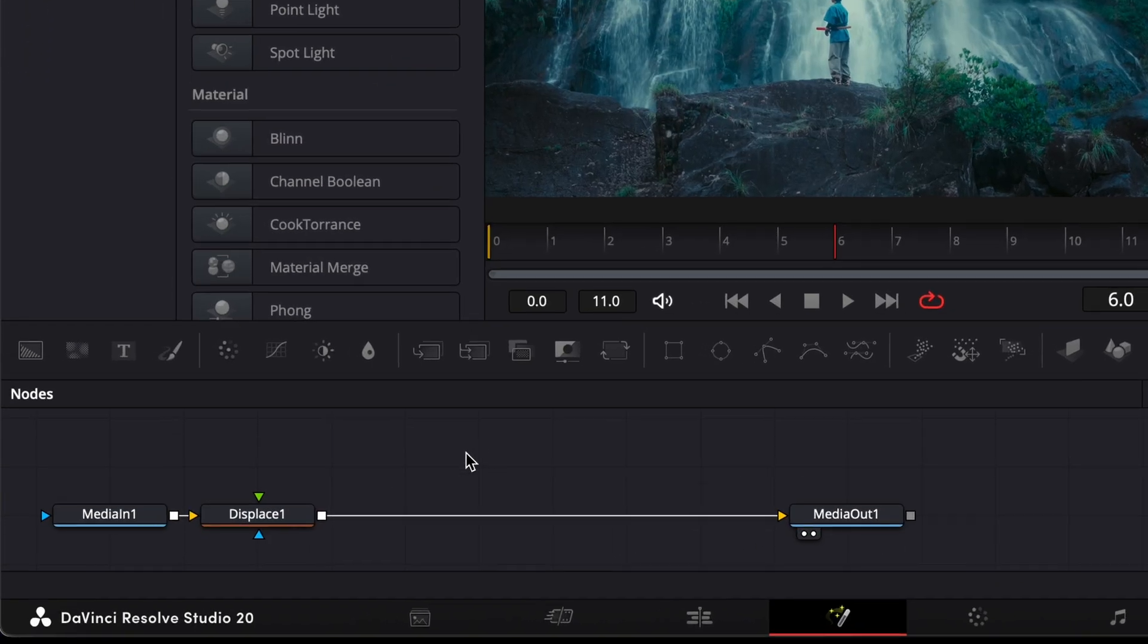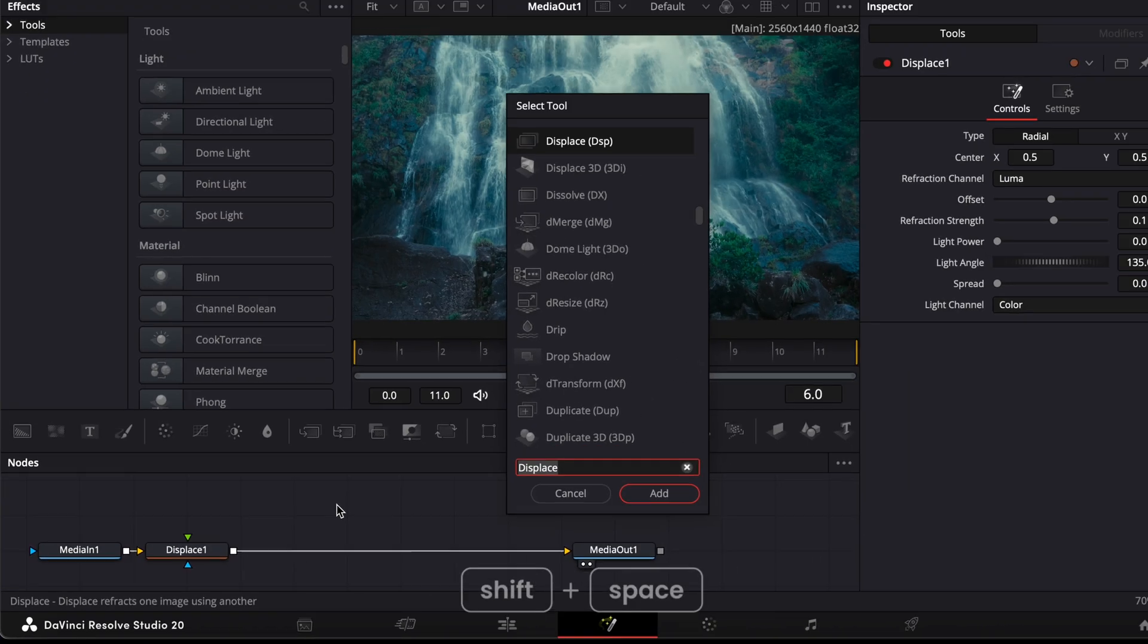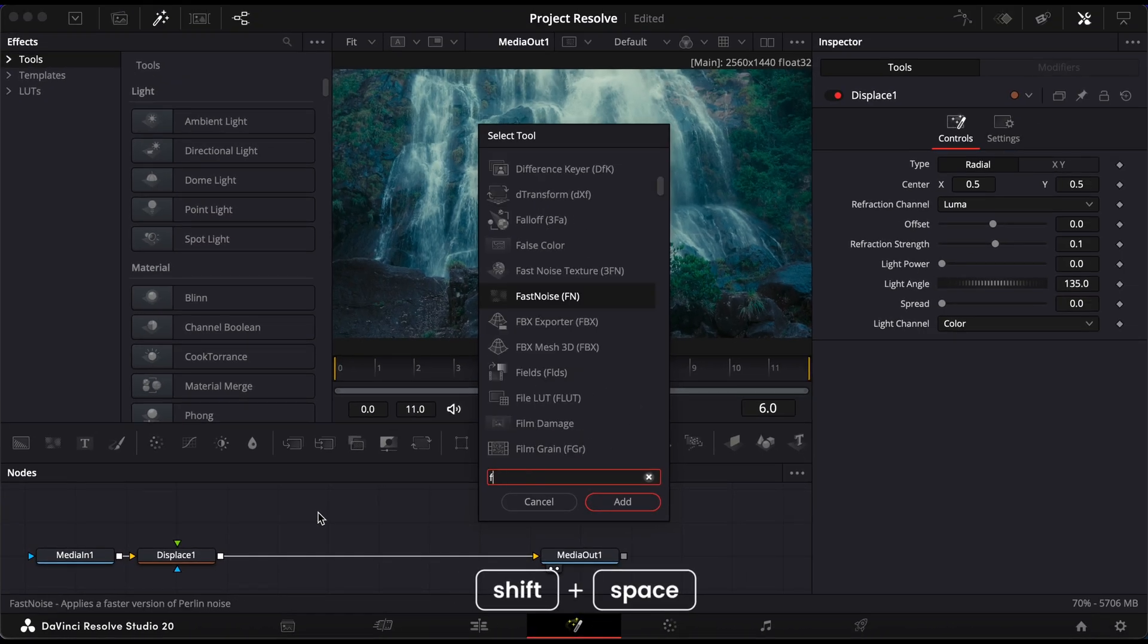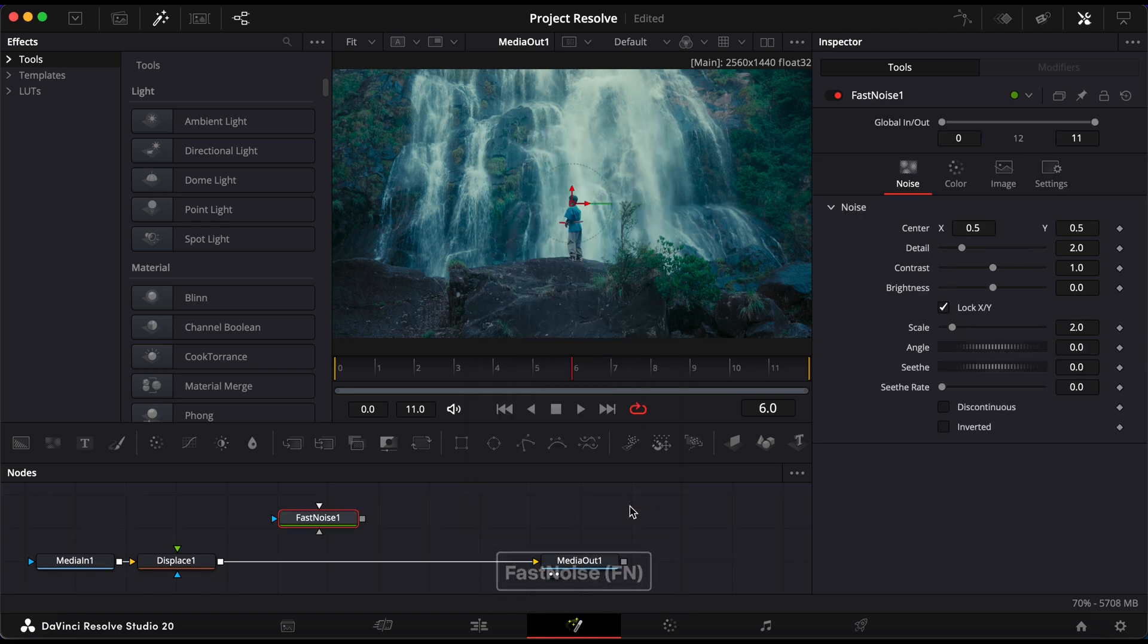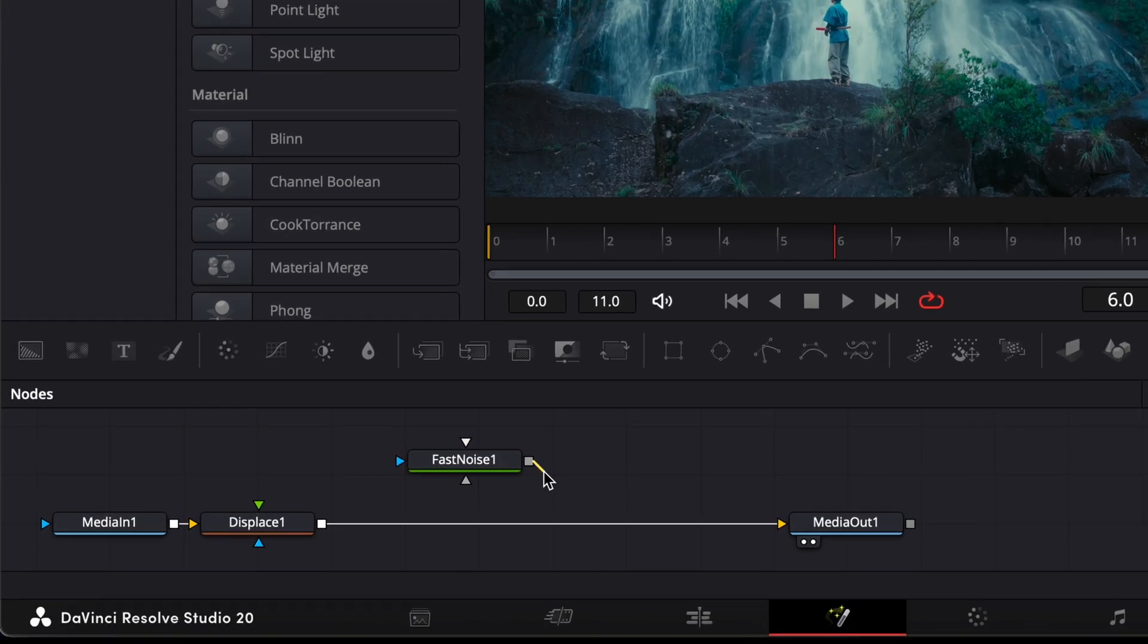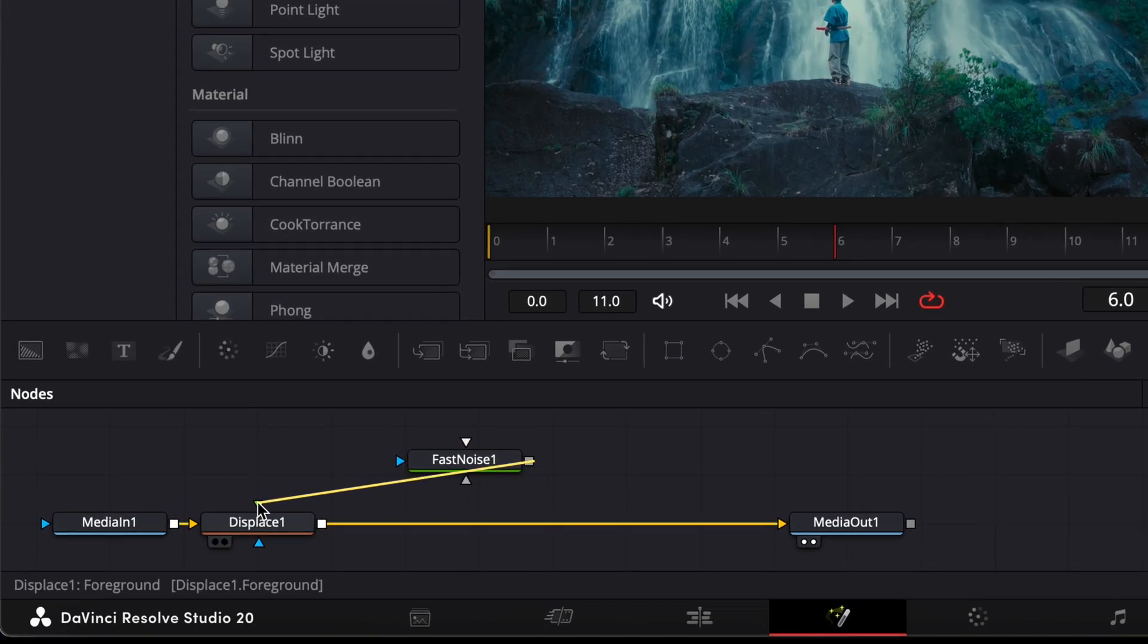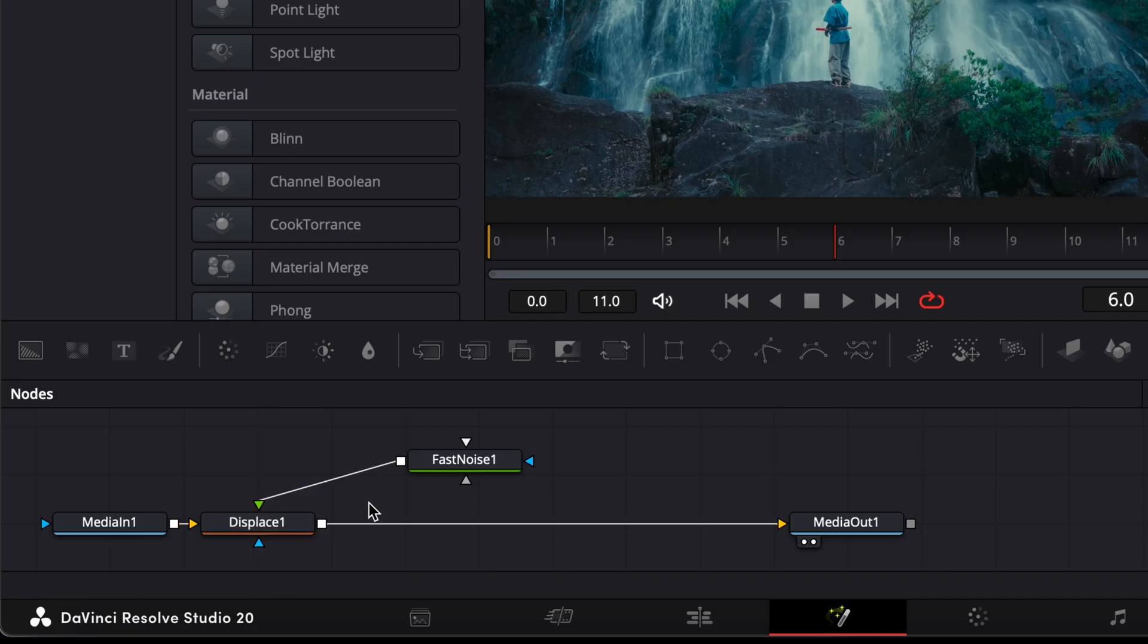Next, click on an empty area in the node graph. Press Shift and Space again. Search for Fast Noise and add it. Connect the output of the Fast Noise node to the green input of the Displace node.